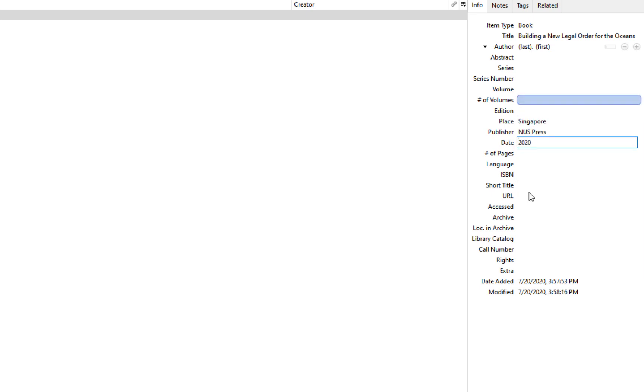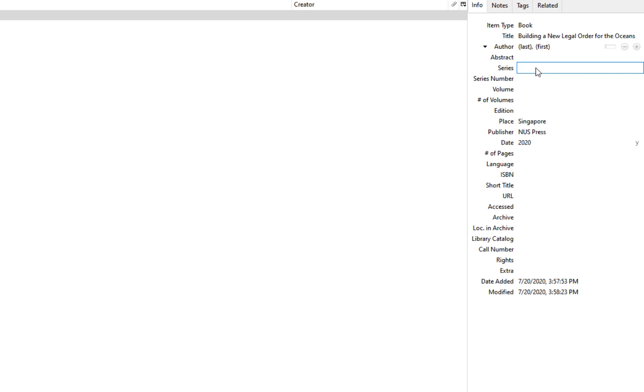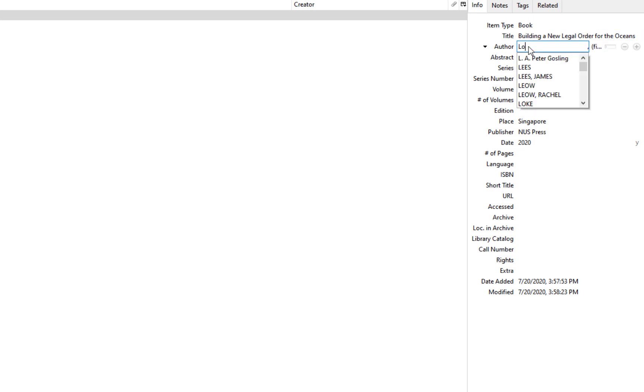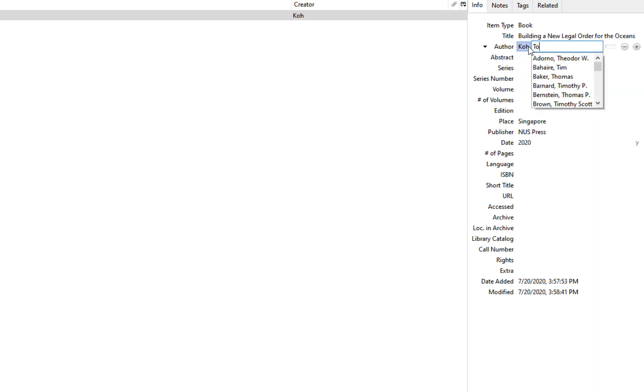The default naming convention that Zotero uses is the last name, first name naming convention. If your author's name follows that naming convention or has a surname and a given name, then you do not have to do anything. In this case, for Tommy Koh, Koh will be the last name and Tommy will be the first name.